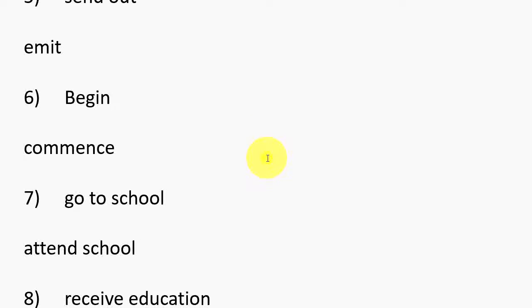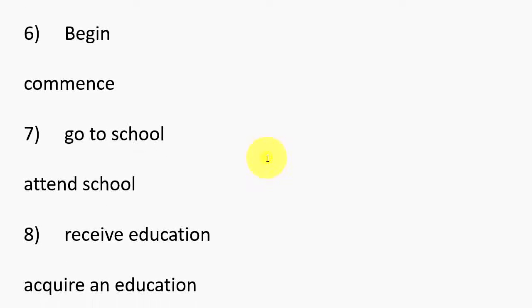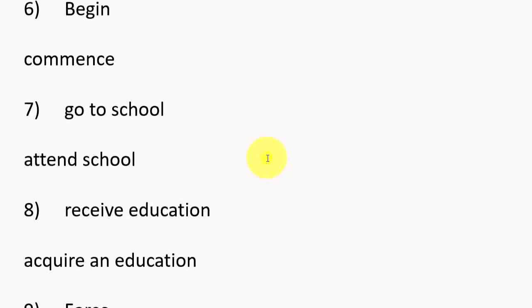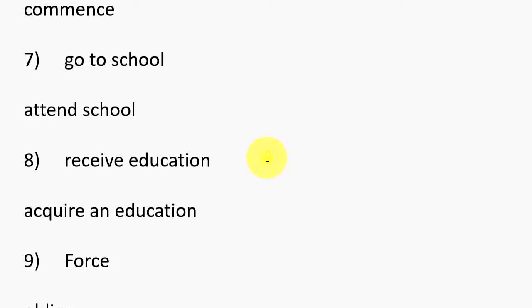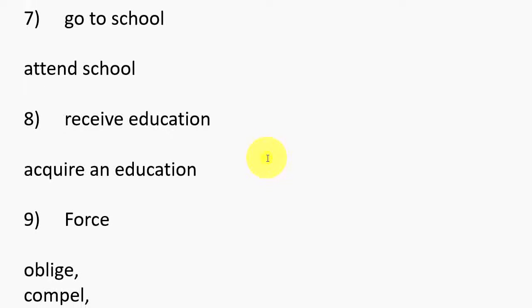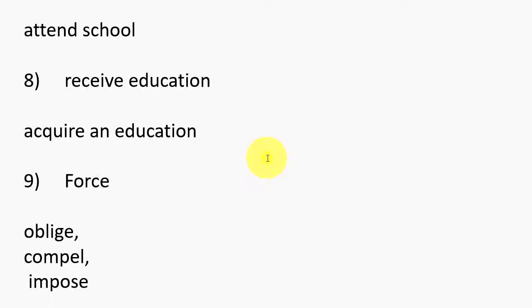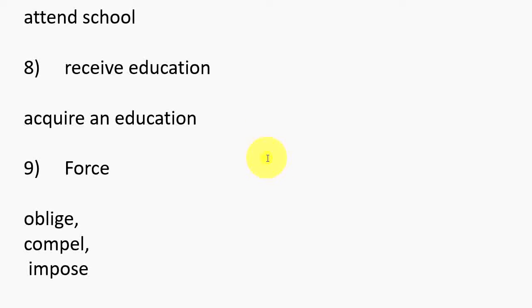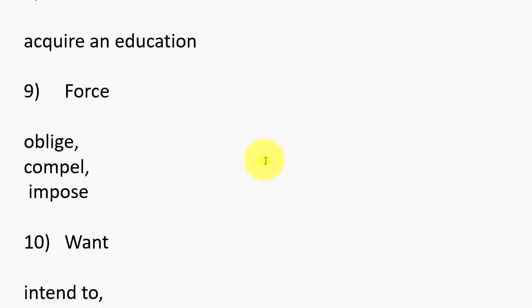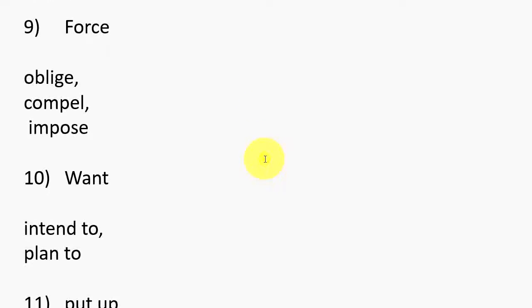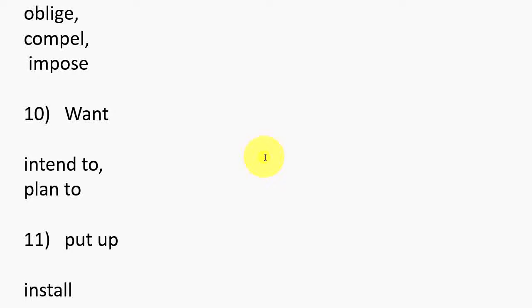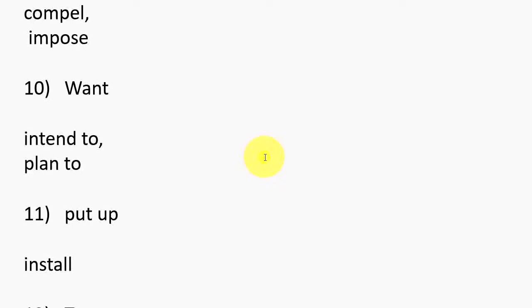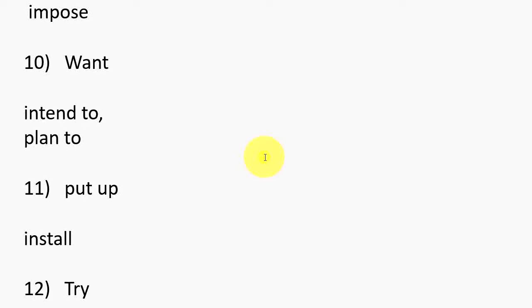6. Begin, Commence. 7. Go to school, Attend school. 8. Receive education, Acquire an education. 9. Force, Oblige, Compel, Impose. 10. Want, Intend to, Plan to.